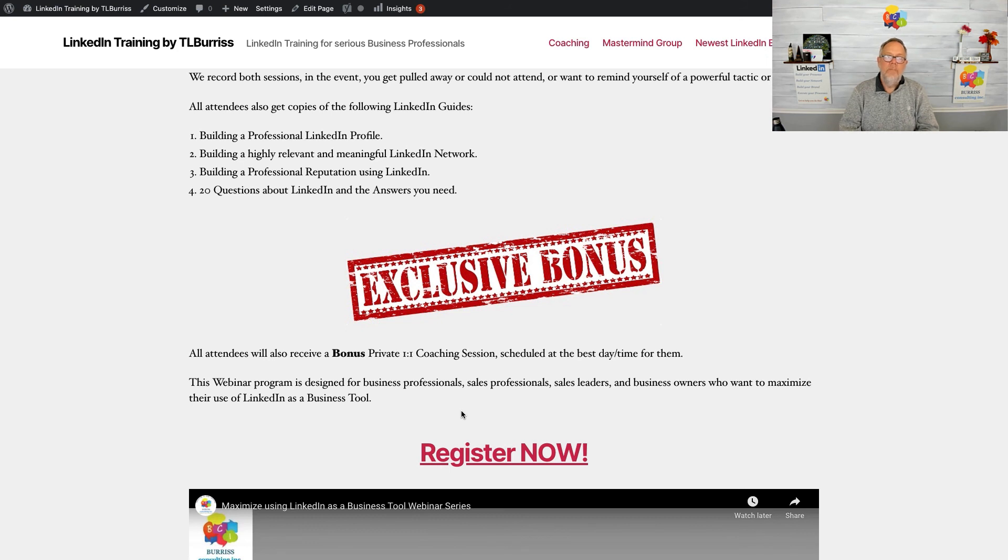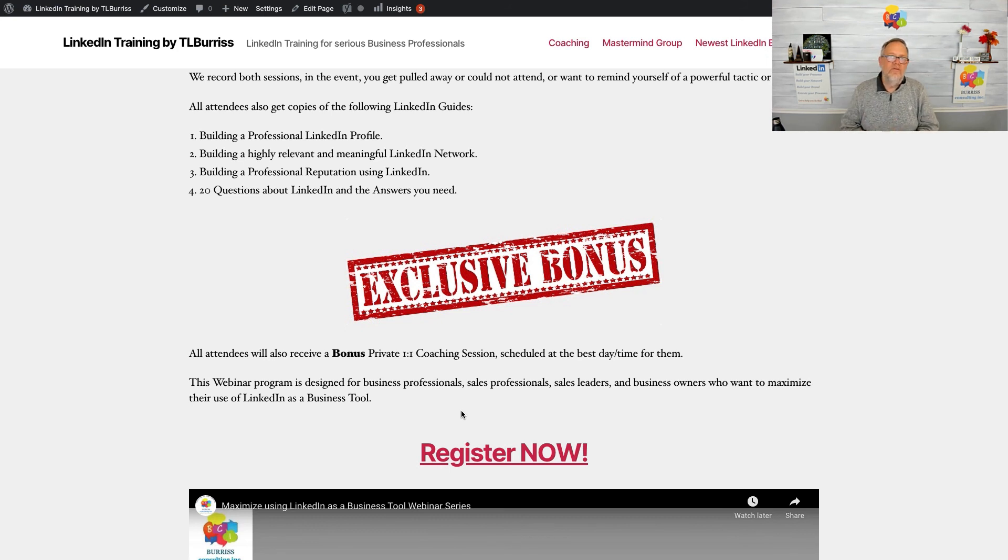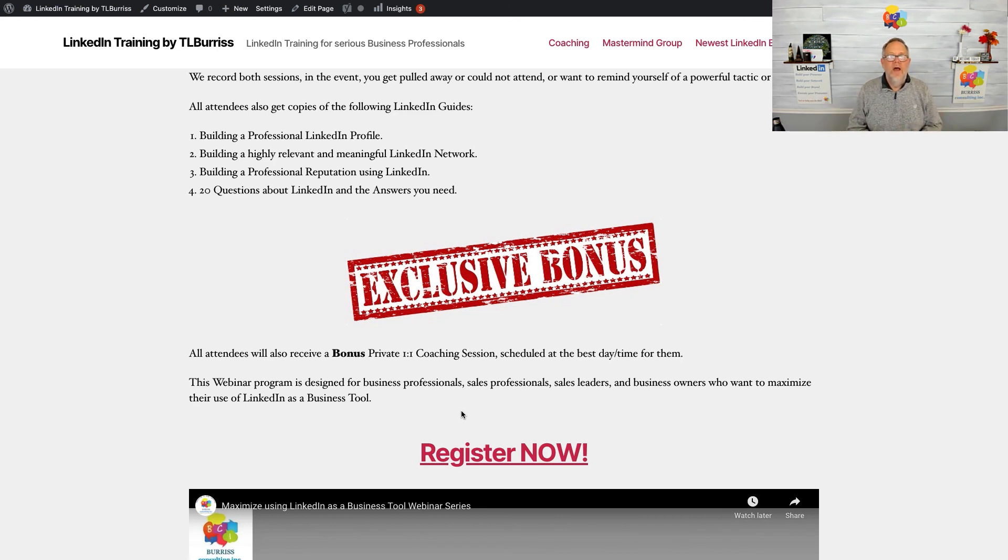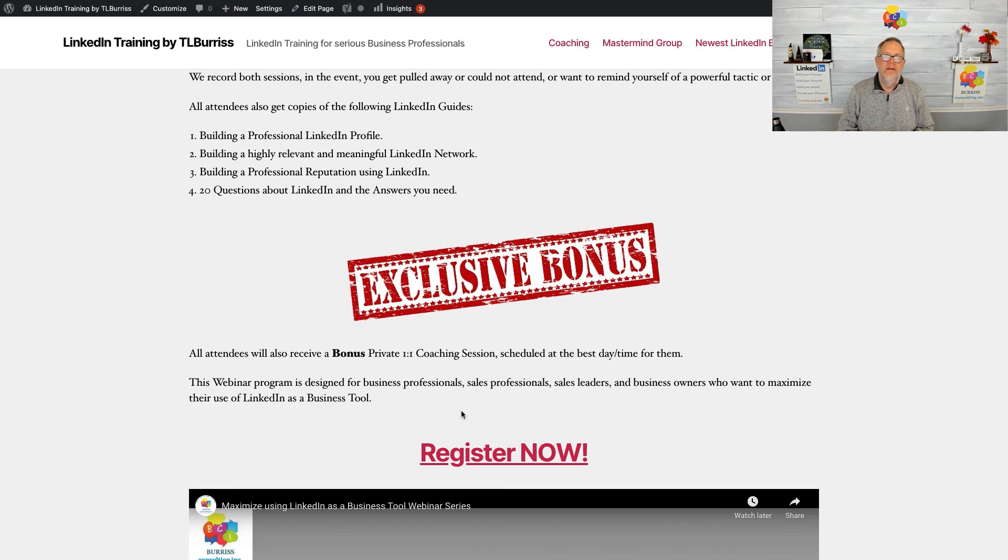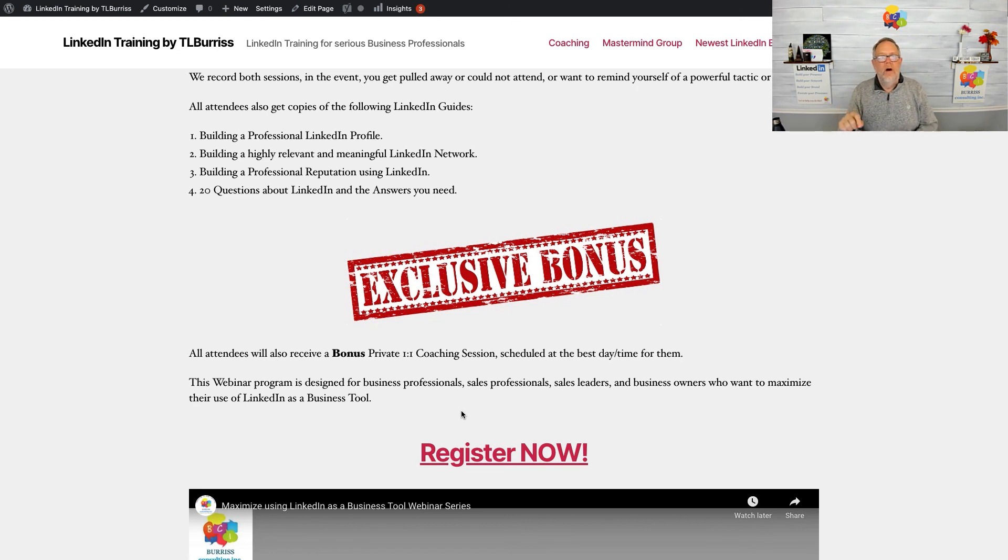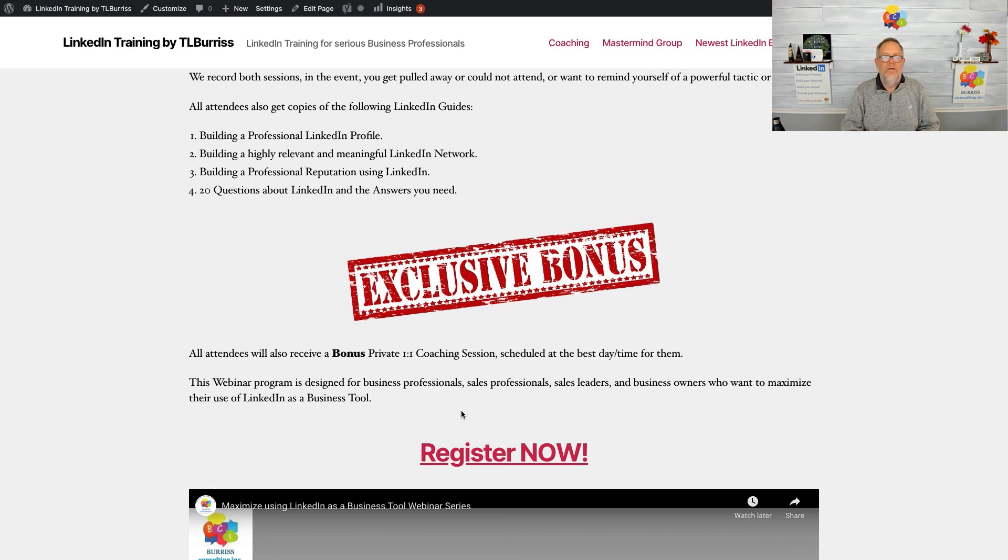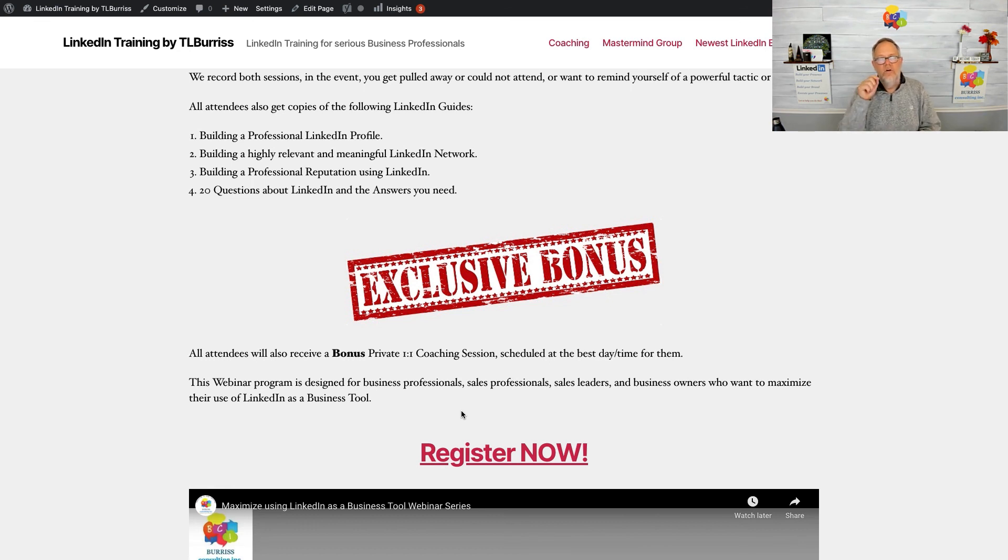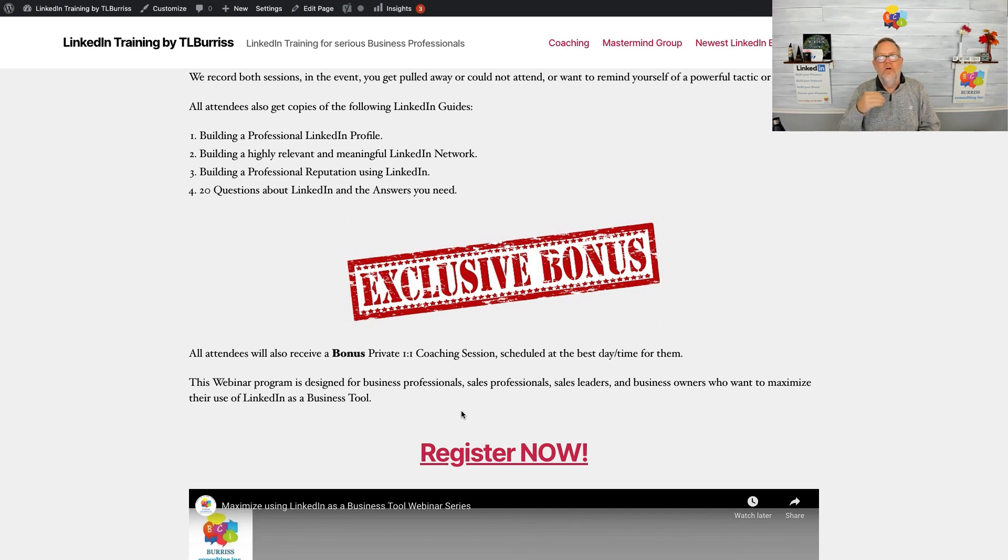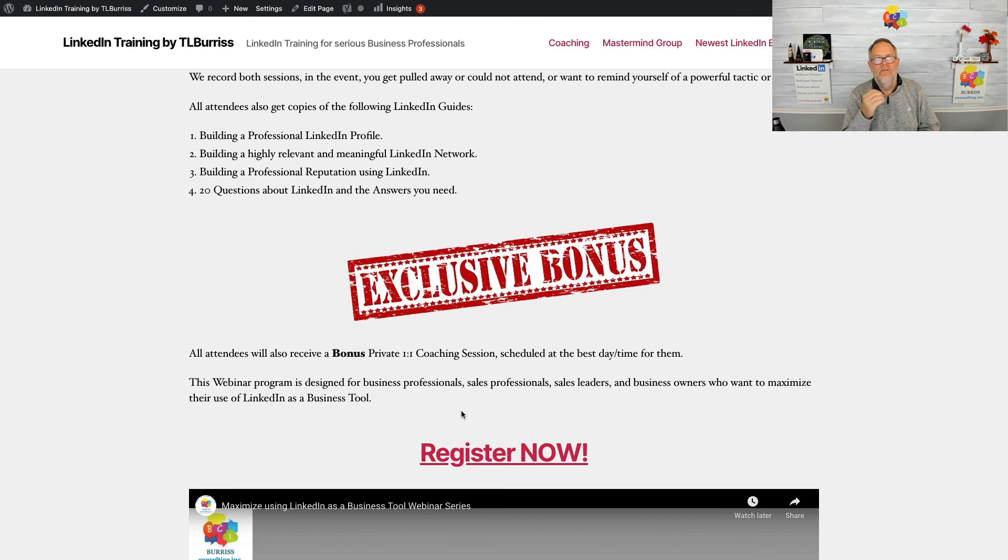I put this together for business professionals who don't have enough time to do my bigger programs and who want to really start mastering using LinkedIn as a business tool today. This is across two weeks at the most, a day a week. We're going to give you a lot of value, a lot of resources, and help you master using LinkedIn so that you can grow your business, grow your book of business, grow your pipeline, and start getting real value out of using LinkedIn as a business tool.